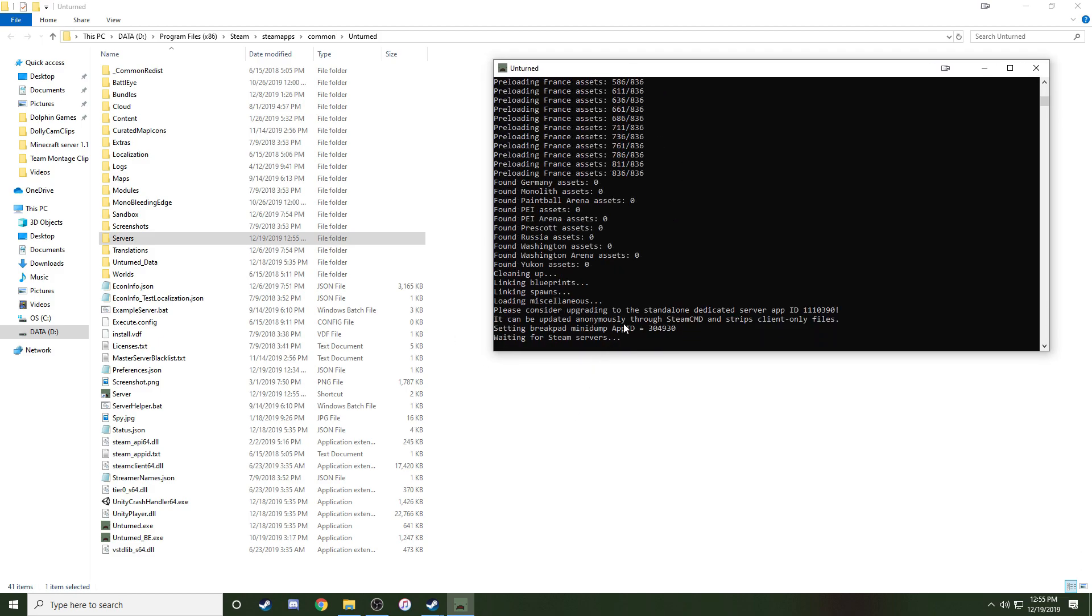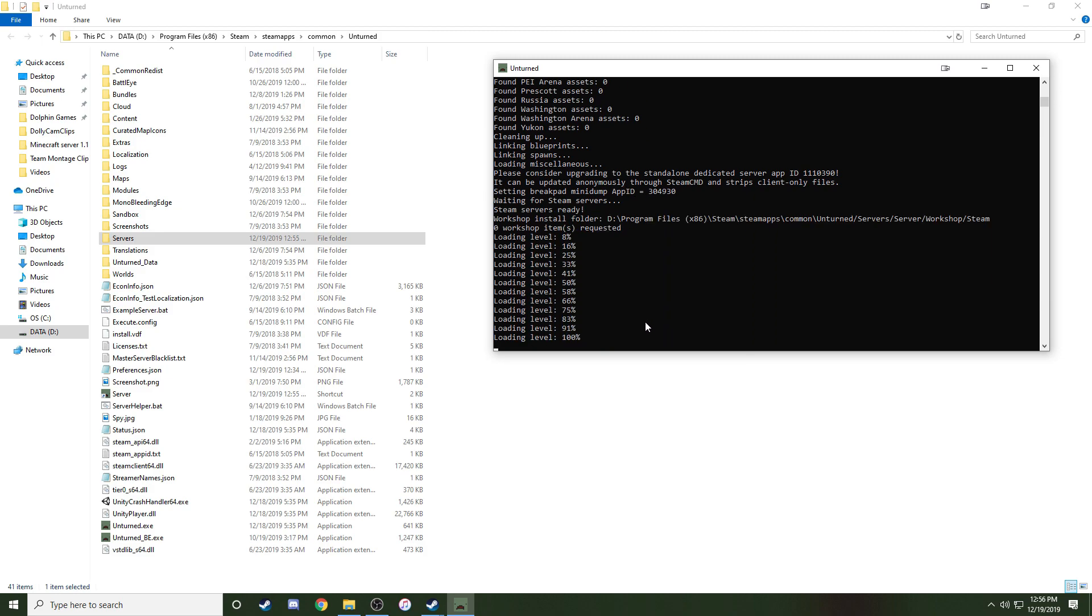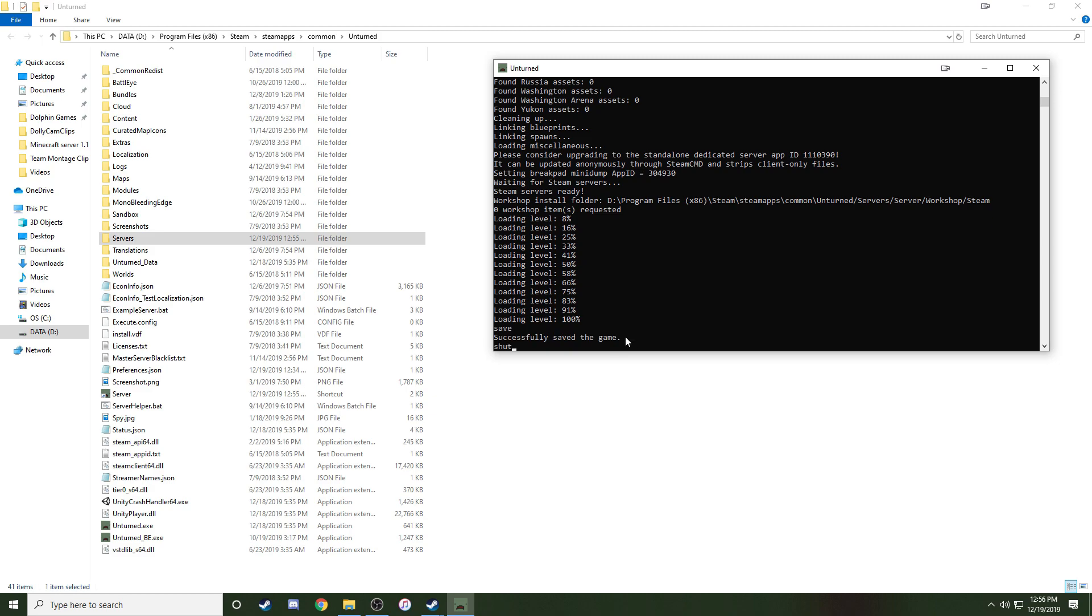After it's done, you'll be good to go for a basic PEI server. But if you want a different map, or a different port or something, or more max players, then stay with me, and we'll figure that out. Go ahead and type Save, and then Shut Down.